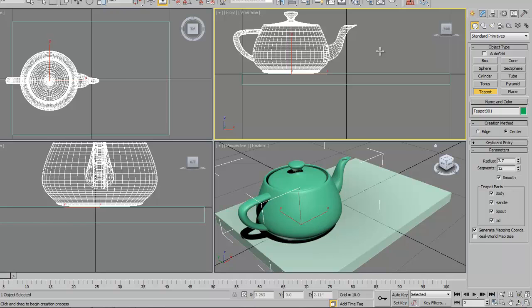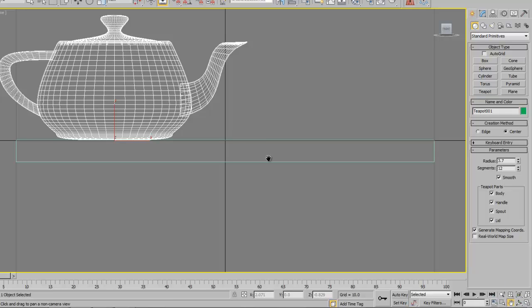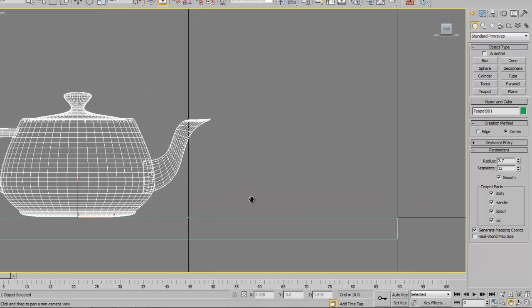Let's go to the front viewport, right-click on it, and maximize this view. You can hit Alt+W to maximize it, or you can go to the bottom right corner and click on the maximize viewport button. Then take your pan view — the little hand — and move around so you can see a nice clear view of the side of the teapot with a little bit of space left over.